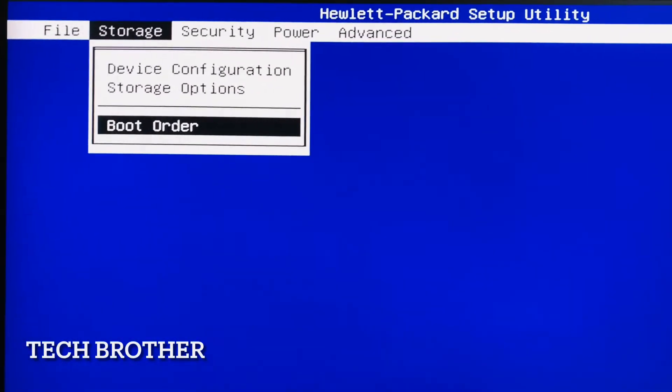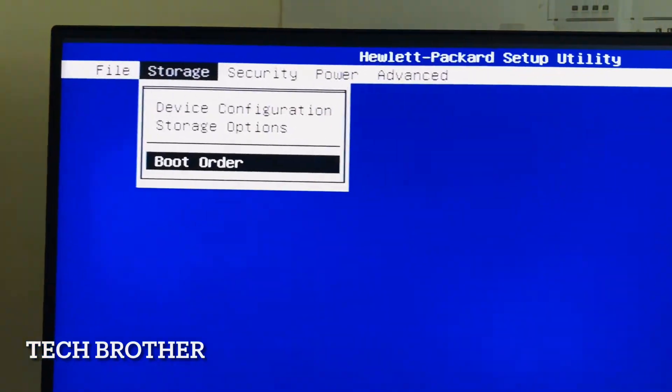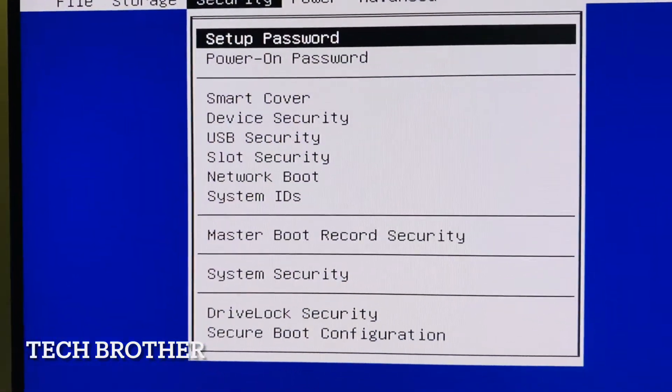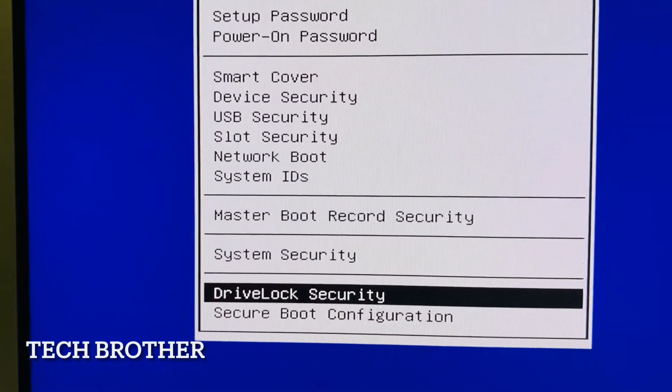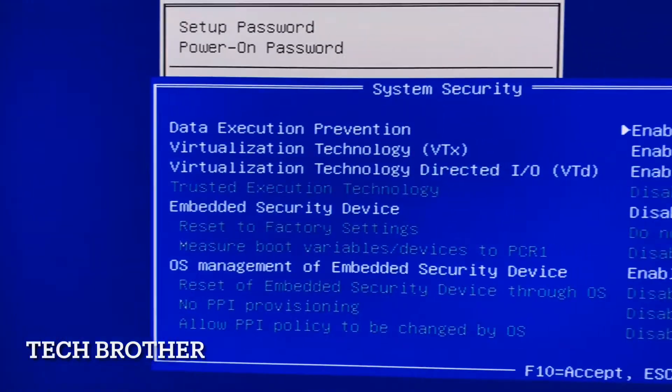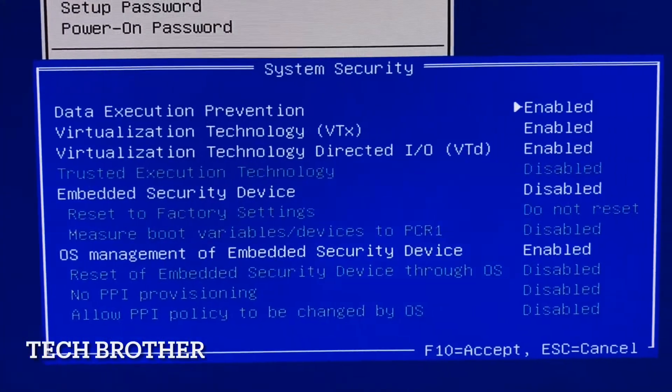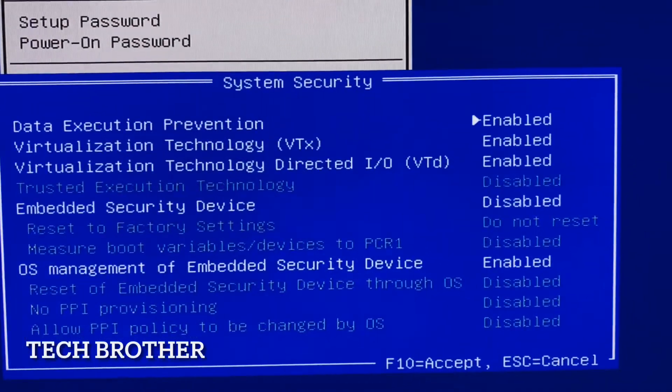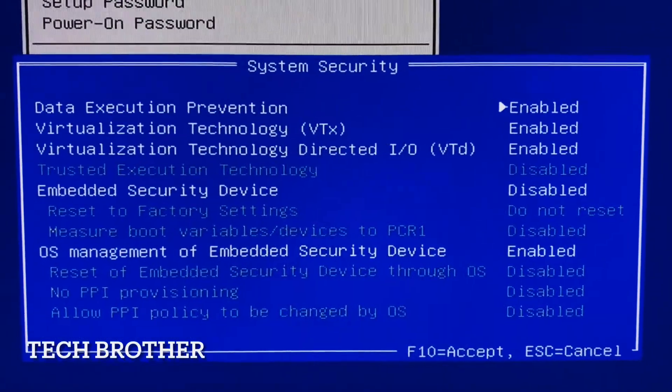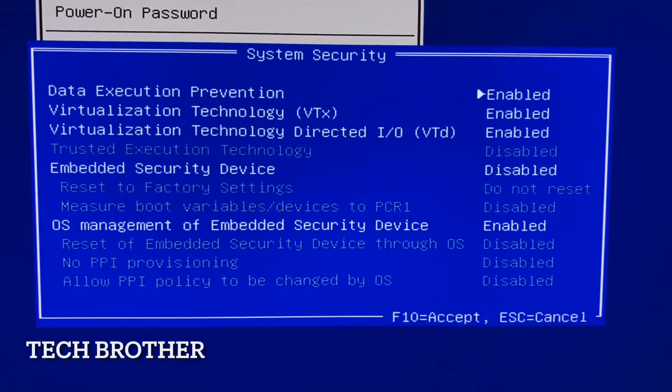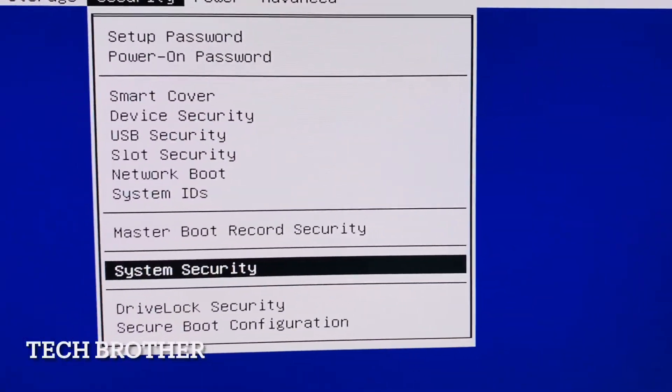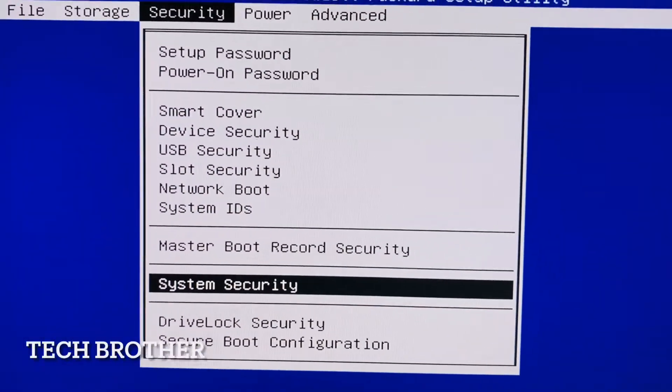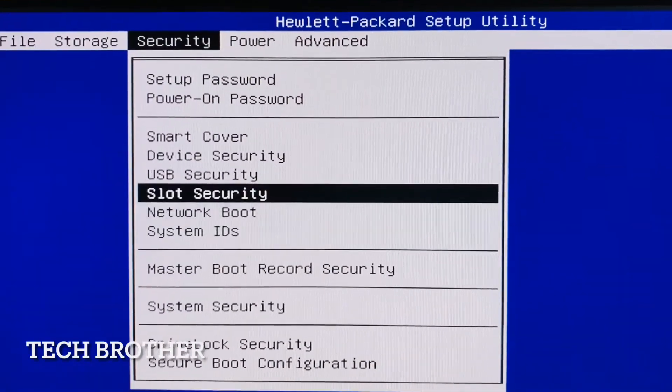If we go to the security option, then go to the system security. Here also we can see that the virtualization technology, embedded security devices, all are enabled.